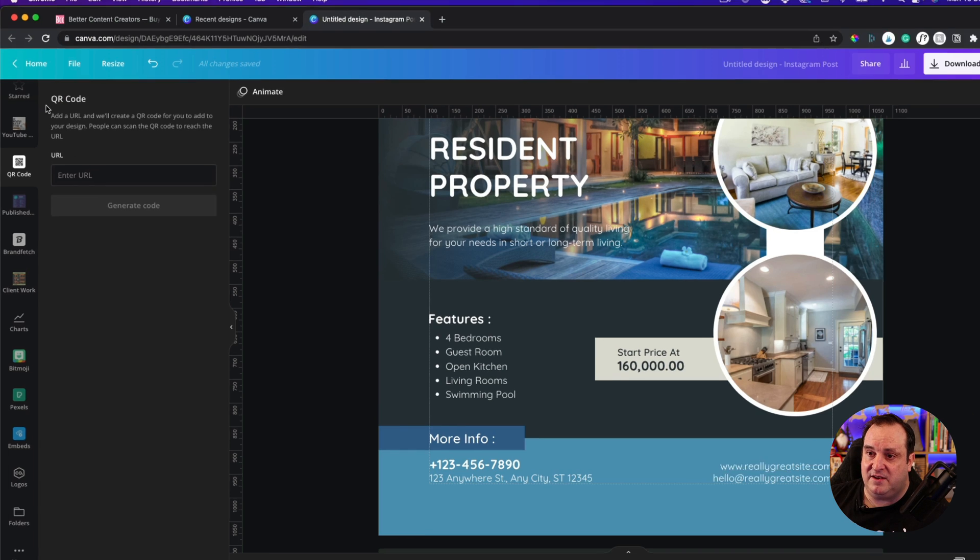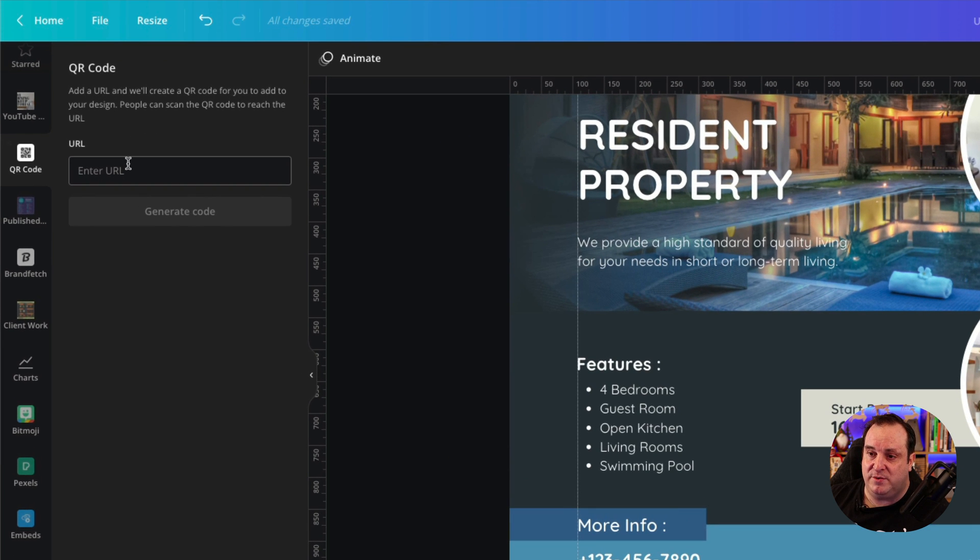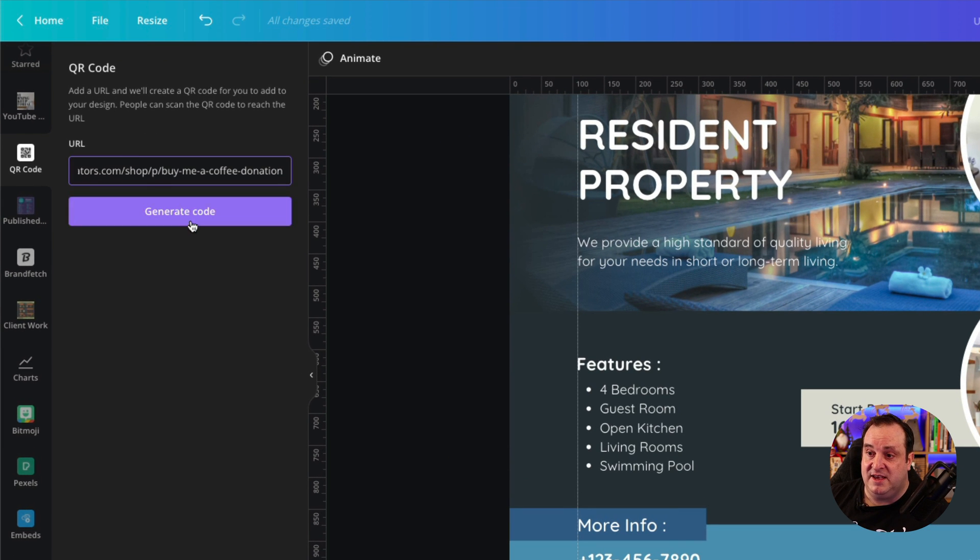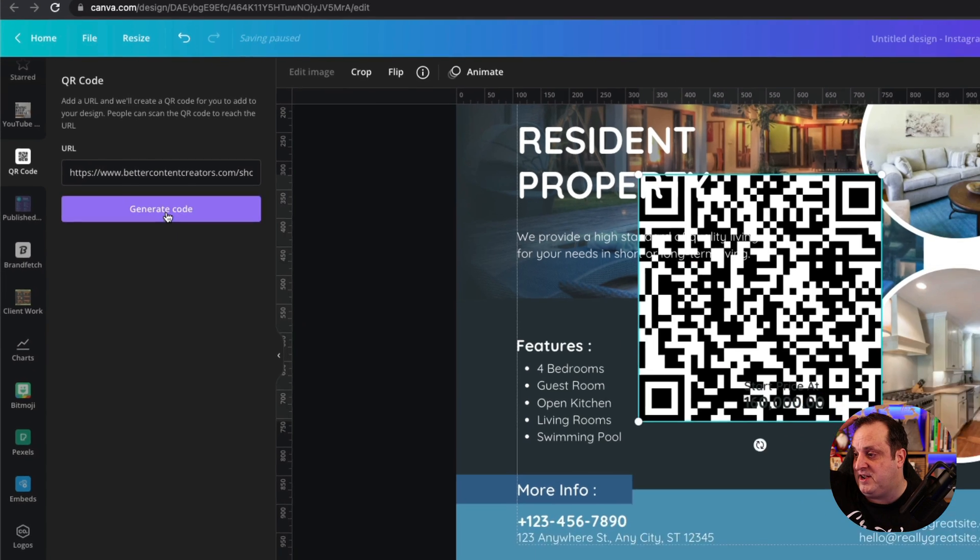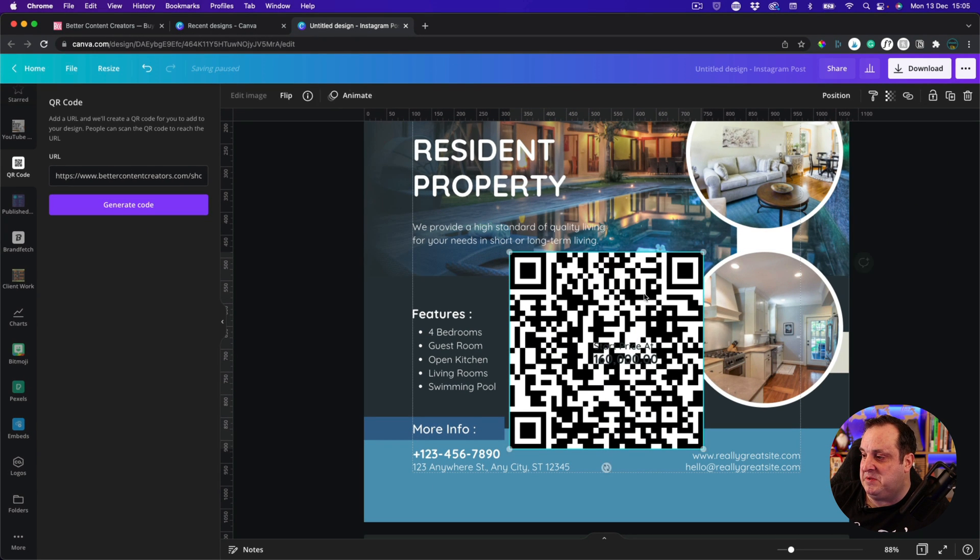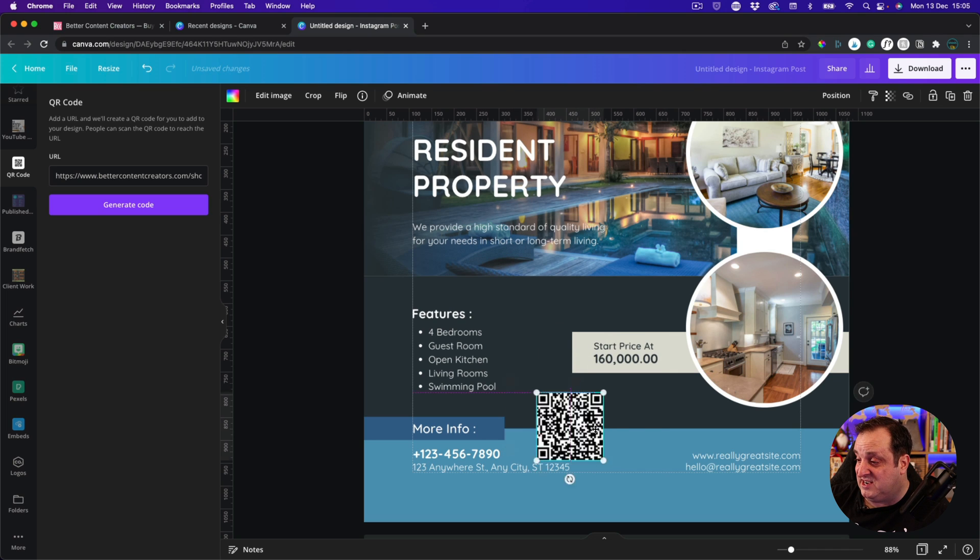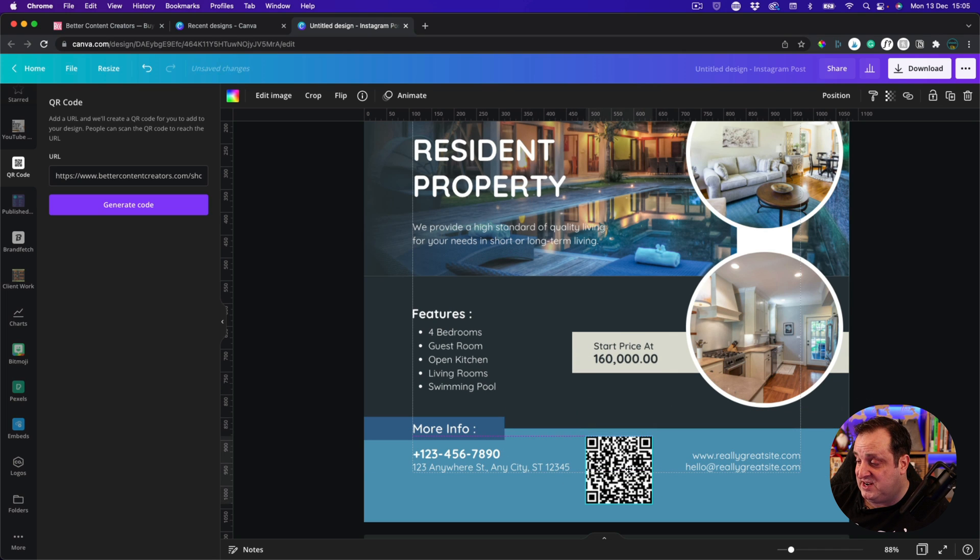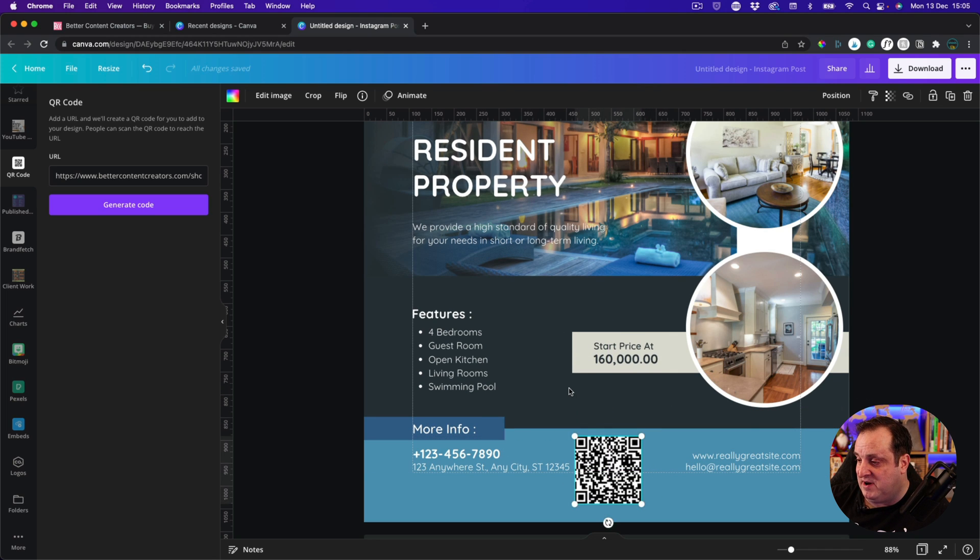Come over here. We've clicked on QR Code. Enter the URL code. Hit that Generate Code. Boom, it's as simple as that to generate a QR code. You can change the size of it, change position of it.